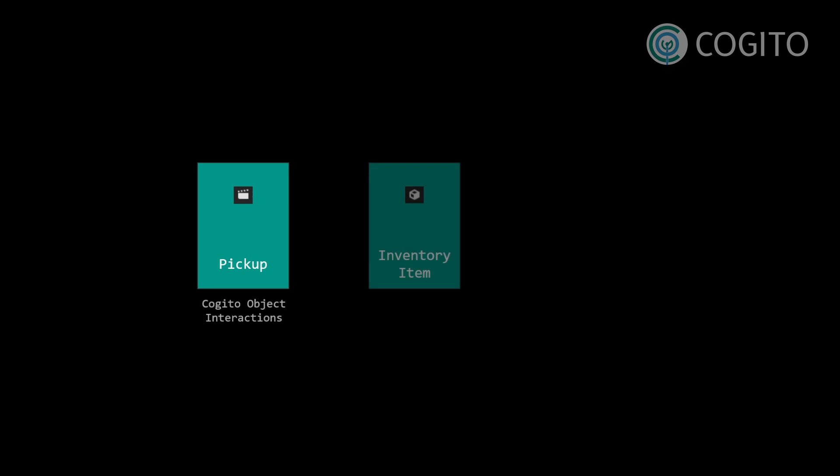The inventory item is a resource. A resource is basically a data container, so this will have the information like what type is it, what's its name, a description, and so on and so forth.